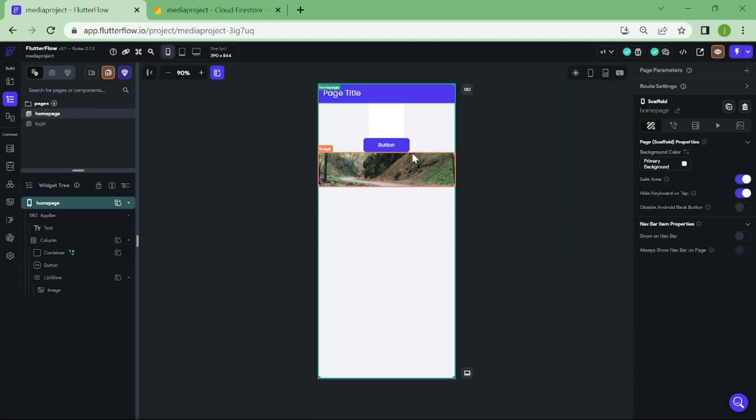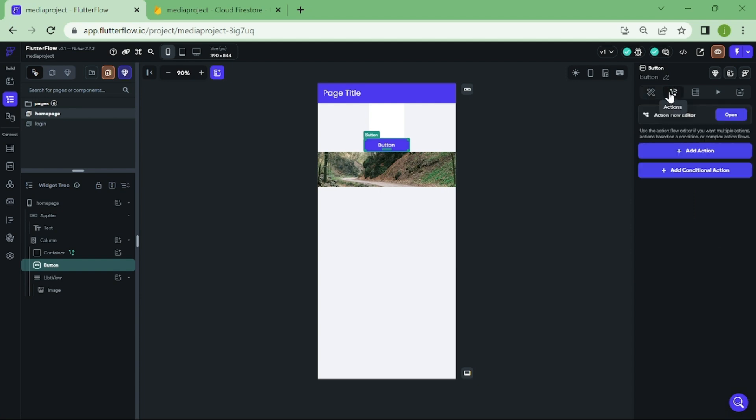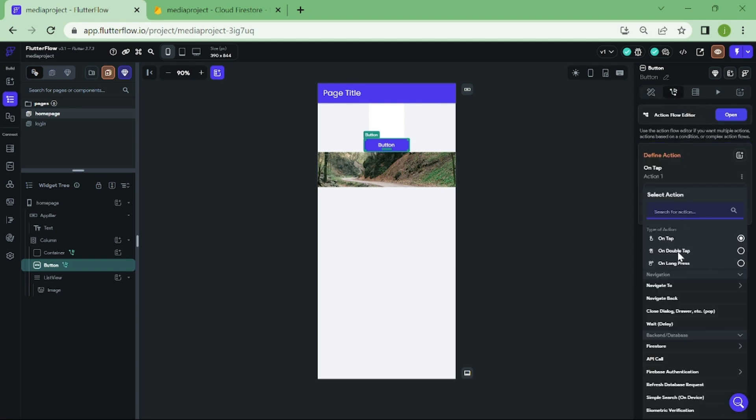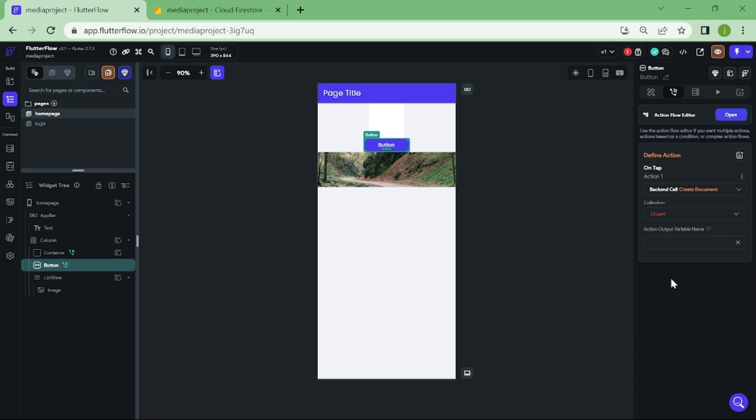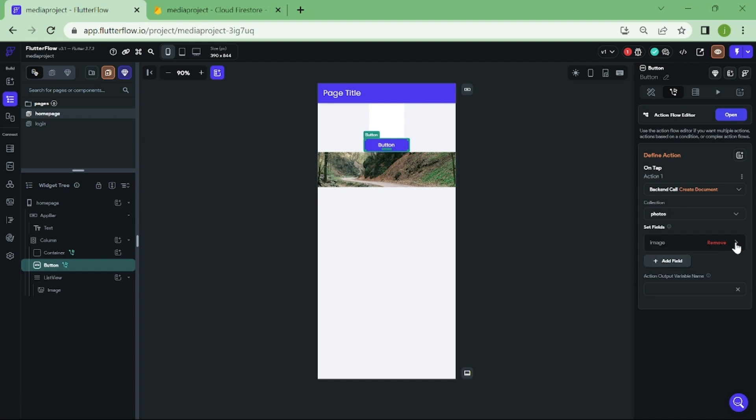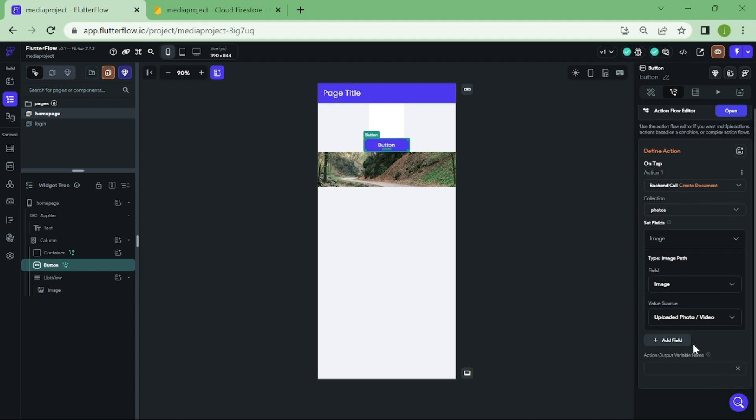After that is done, click on your button. Then we are going to add some actions into it. In this list, you want to select Firestore and create document. For the collection, select photos. Click add a new field, and for the source pick uploaded photo.